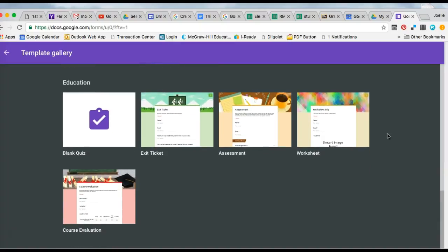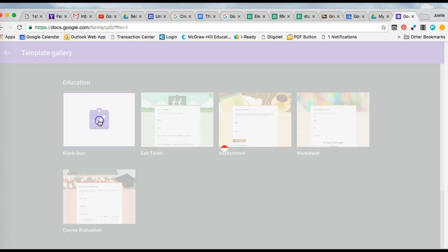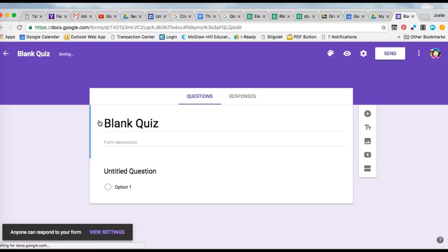Once you use a template, you can alter it. One thing I wanted to show you is way down at the bottom under Education, there is a blank quiz template that's already prepared to be a quiz, but we'll get into quizzes later.